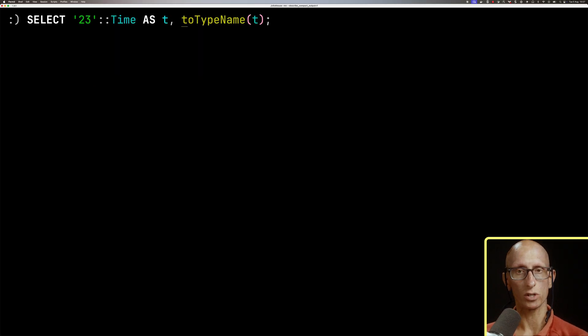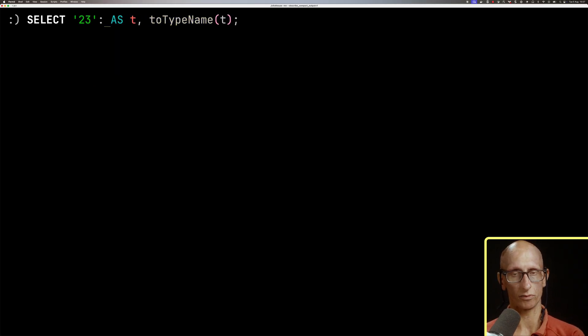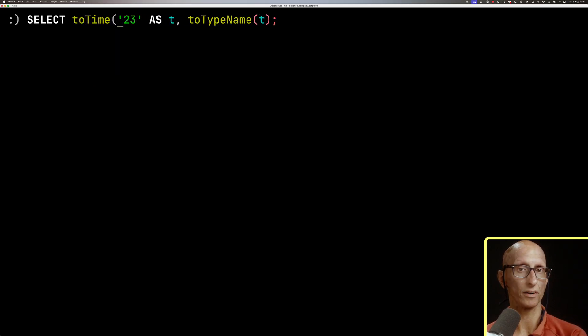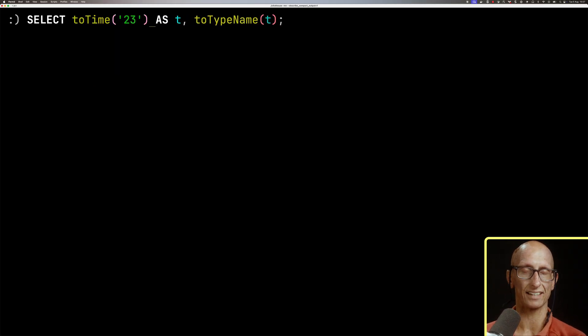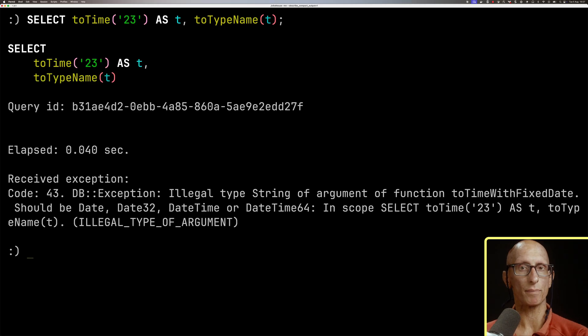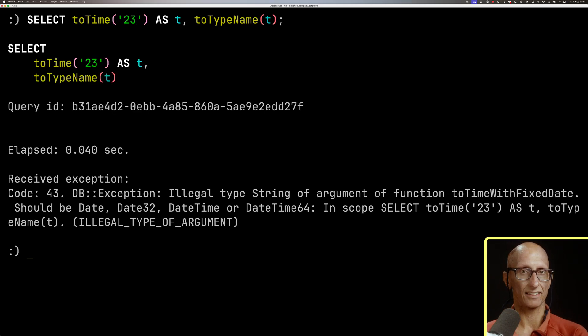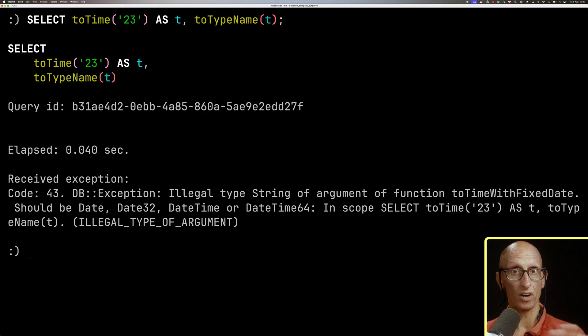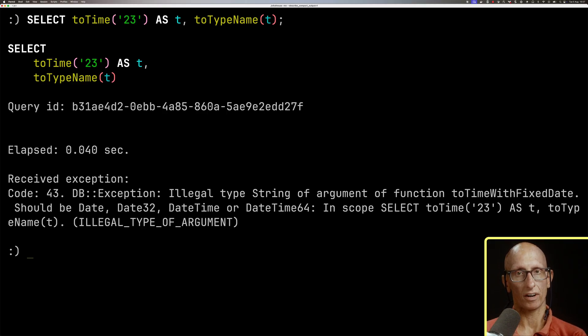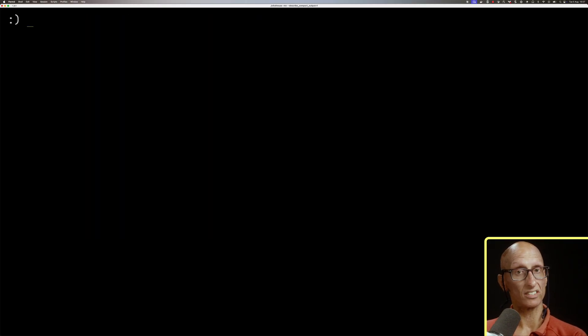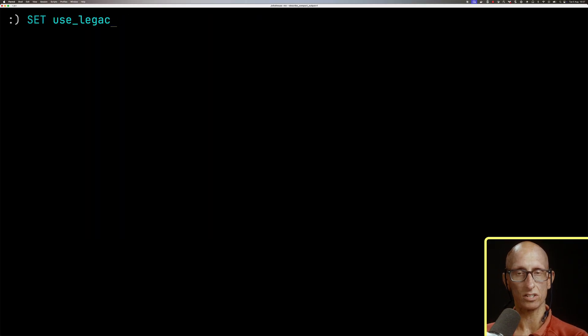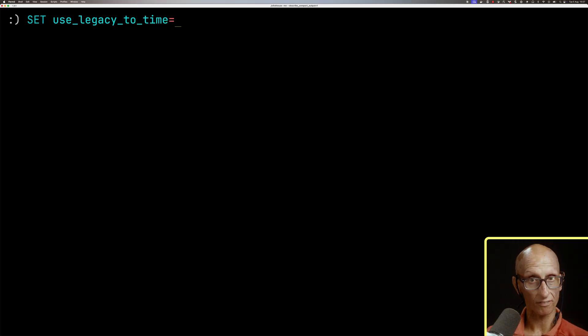Alternatively, we have the toTime function. If we update our query to use that instead of the cast, you'll see we get back an error saying illegal type string. Now, the reason for that is there are multiple versions of this toTime function, and so what we need to do is say that we want use legacy toTime to be off, so zero.